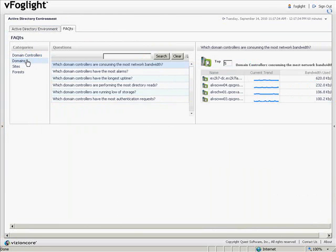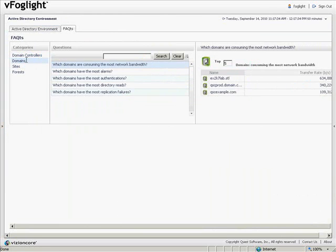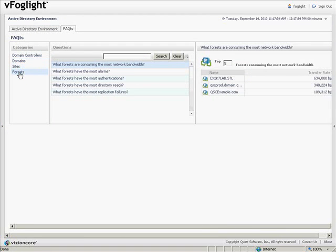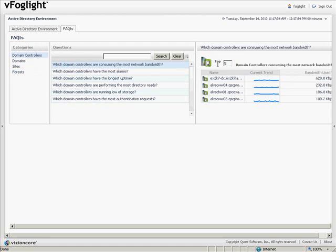The domain controllers, the domains, the sites, and the forests. At any point in time, we can change the number here to get the top 5, top 10, top 20, depending on what kind of search we would like to do.